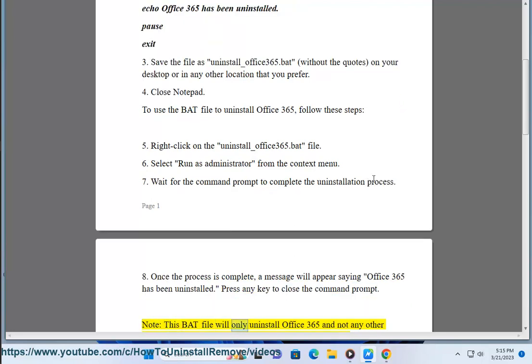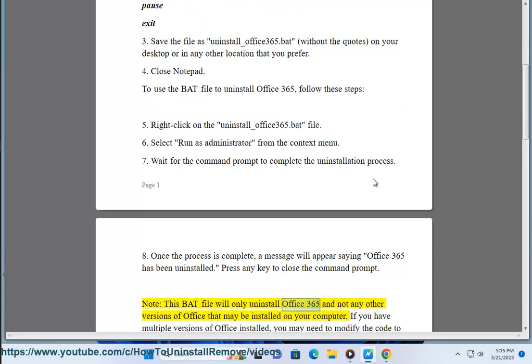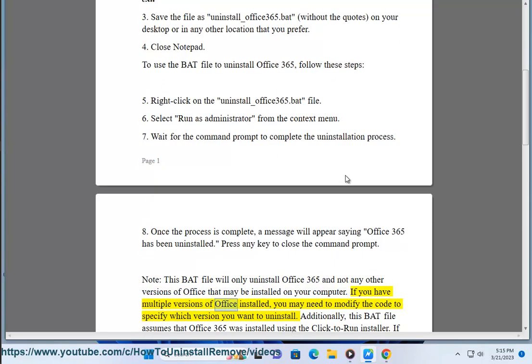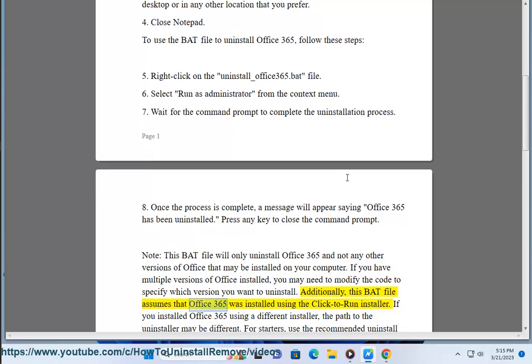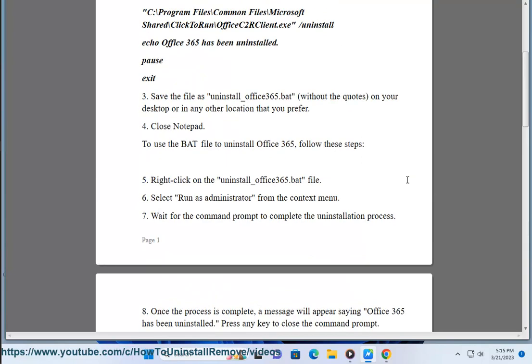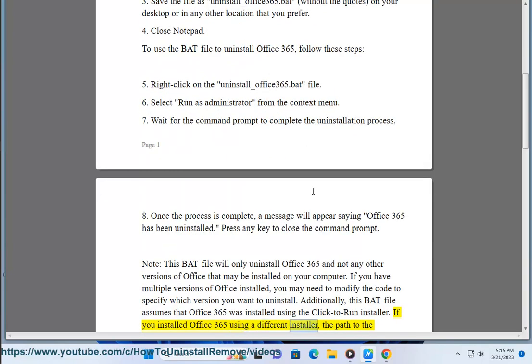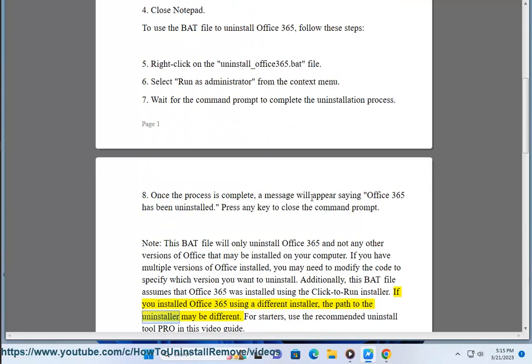Note, this bat file will only uninstall Office 365 and not any other versions of Office that may be installed on your computer. If you have multiple versions of Office installed, you may need to modify the code to specify which version you want to uninstall. Additionally, this bat file assumes that Office 365 was installed using the Click-to-Run installer. If you installed Office 365 using a different installer, the path to the uninstaller may be different.